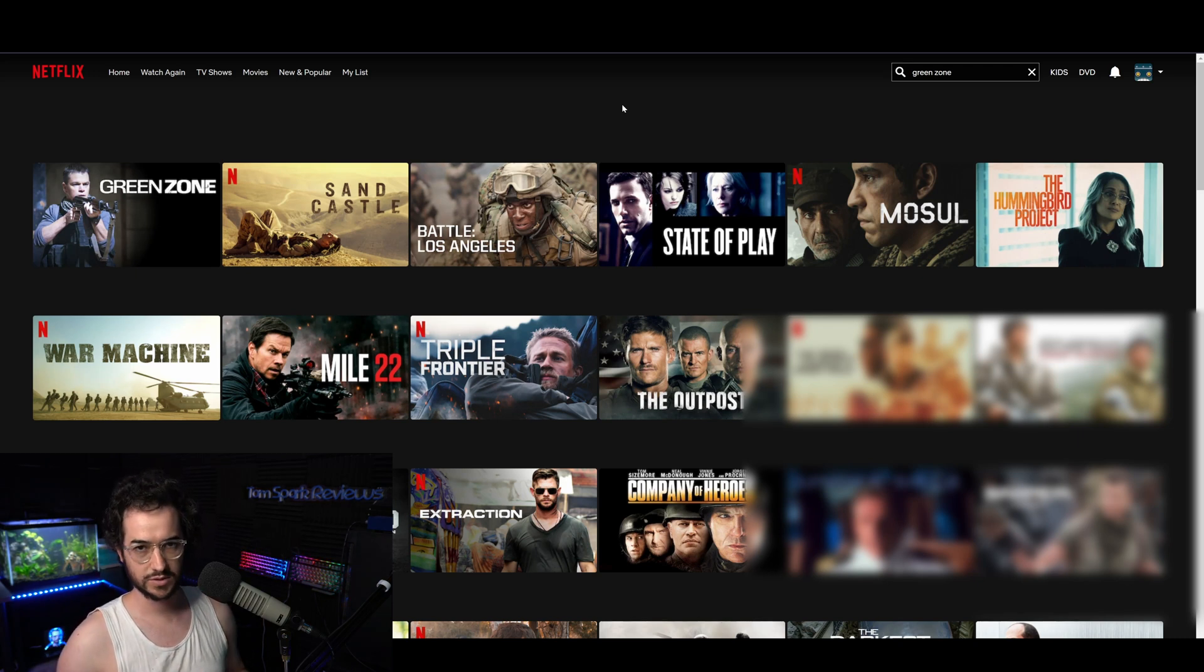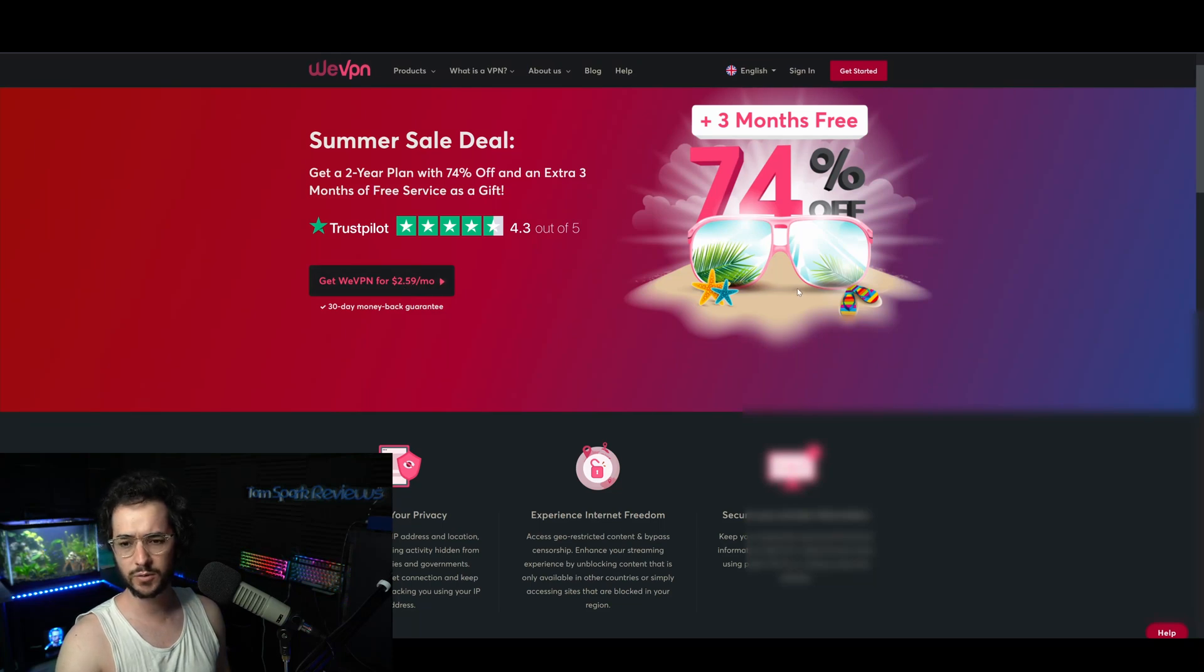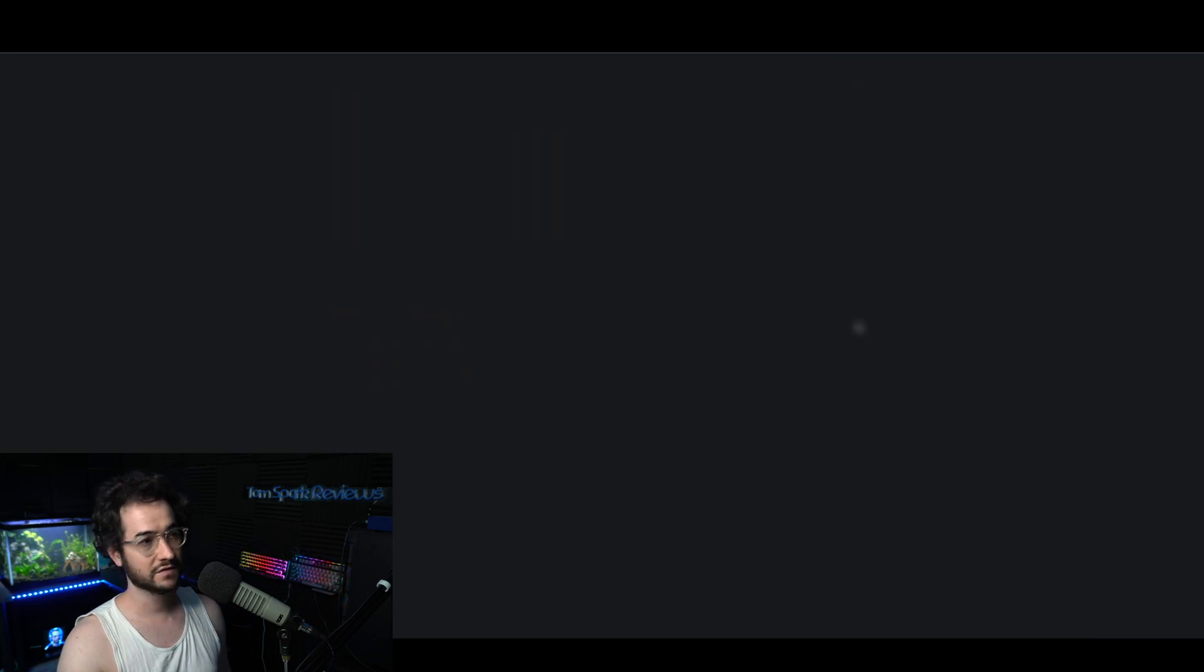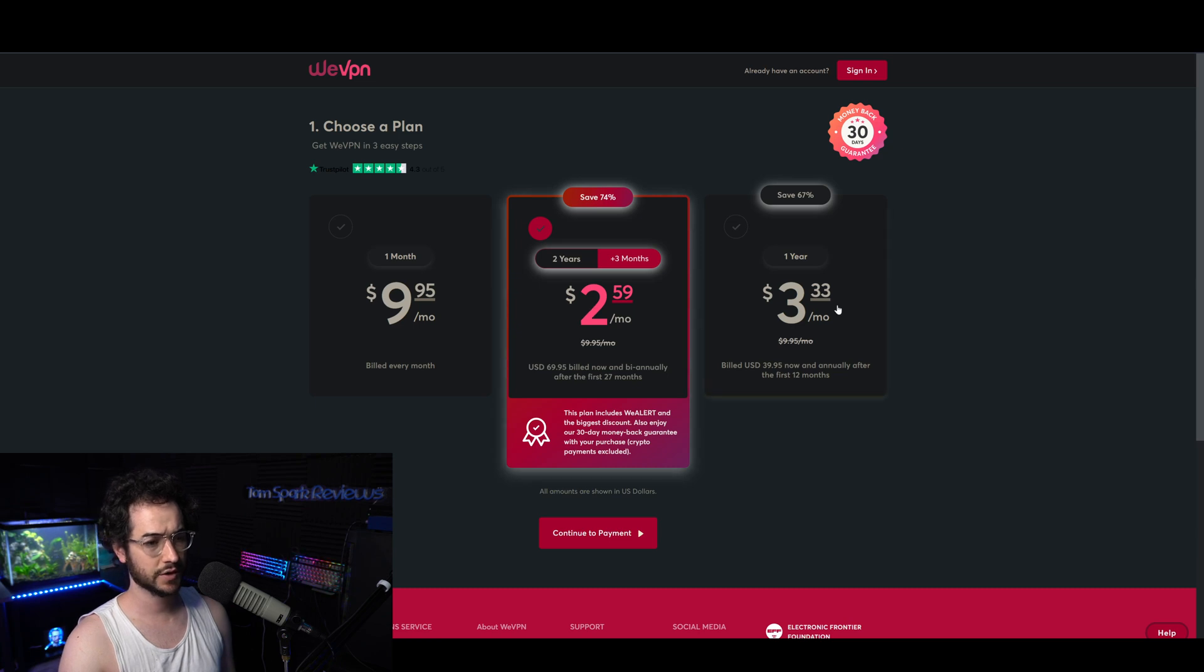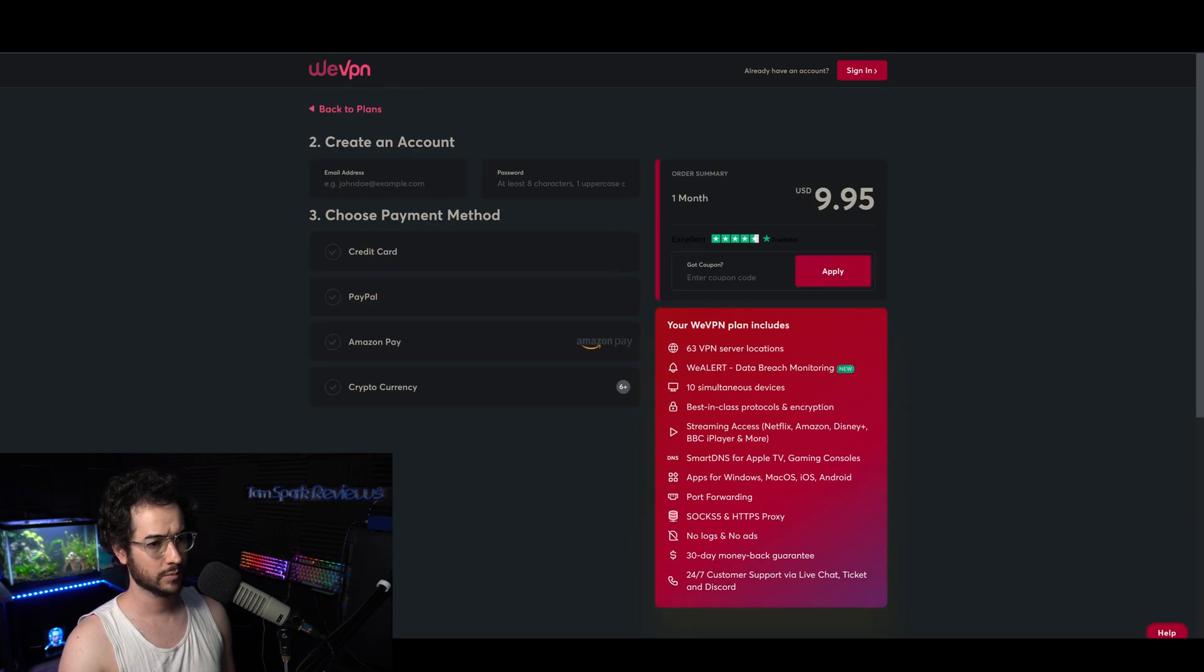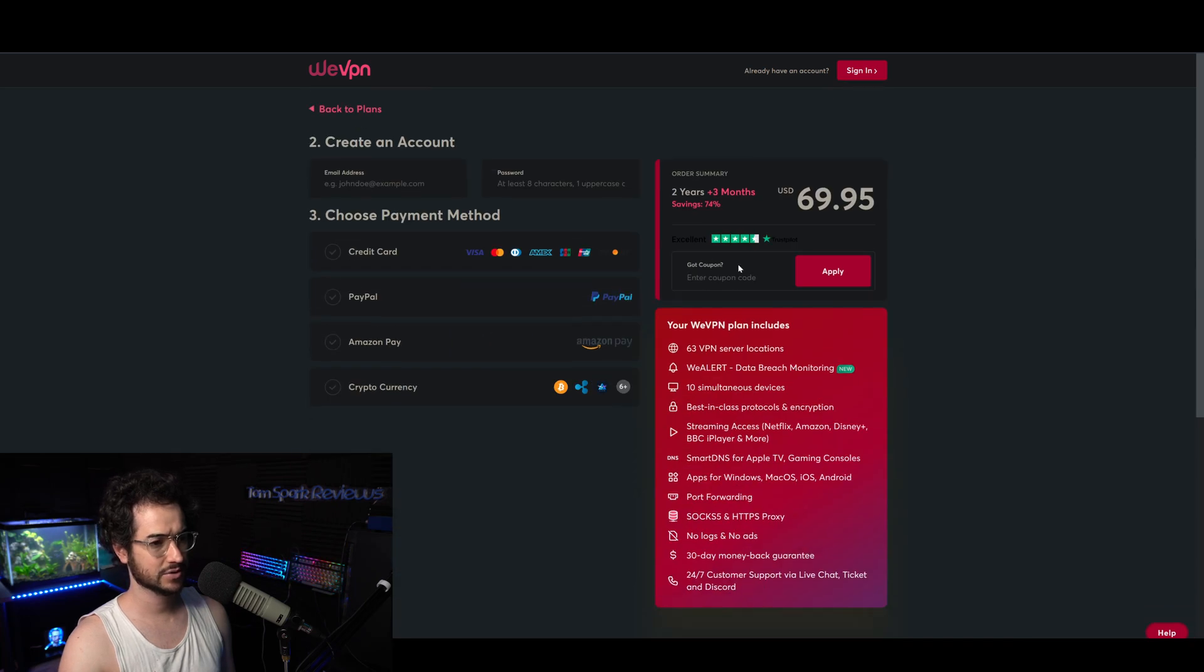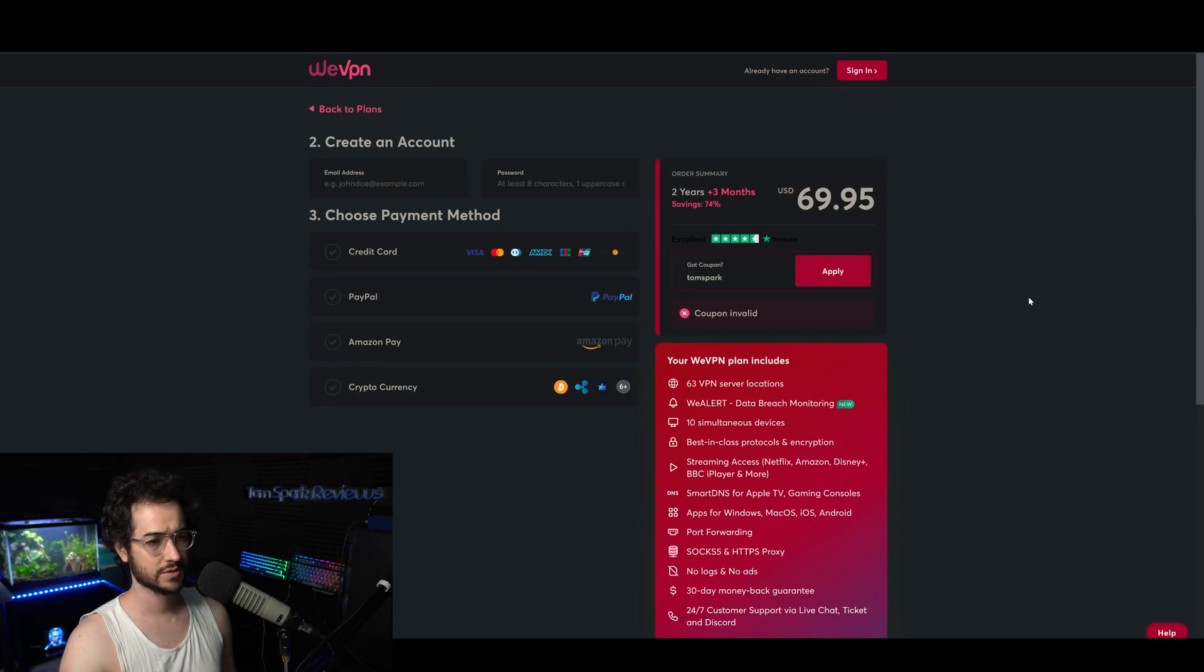The good thing about WeVPN is that it's also very affordable. You can get a really good deal on it. Use code Tom Spark, you could get 10% off. Here's the bundle that you can get. It's around seventy dollars for two years, forty dollars for one year, one month plan, and all these plans you can get 10% off.